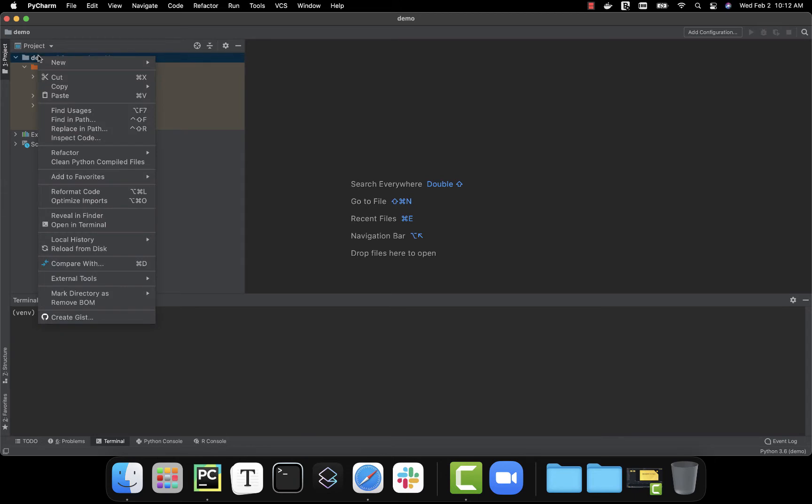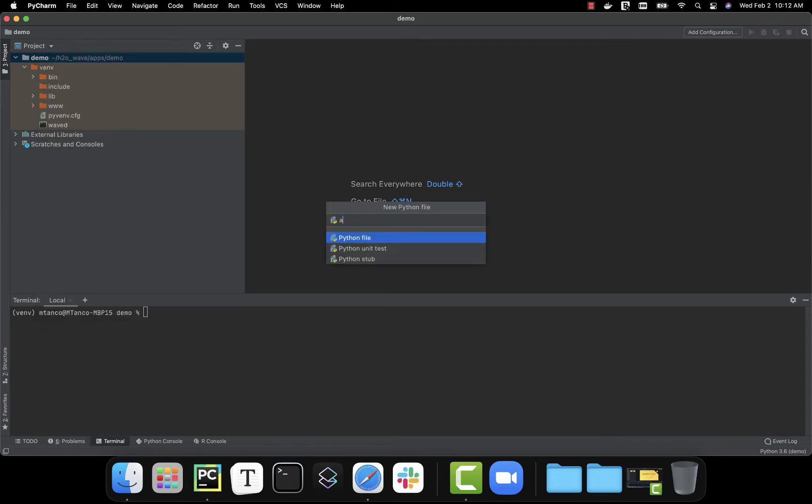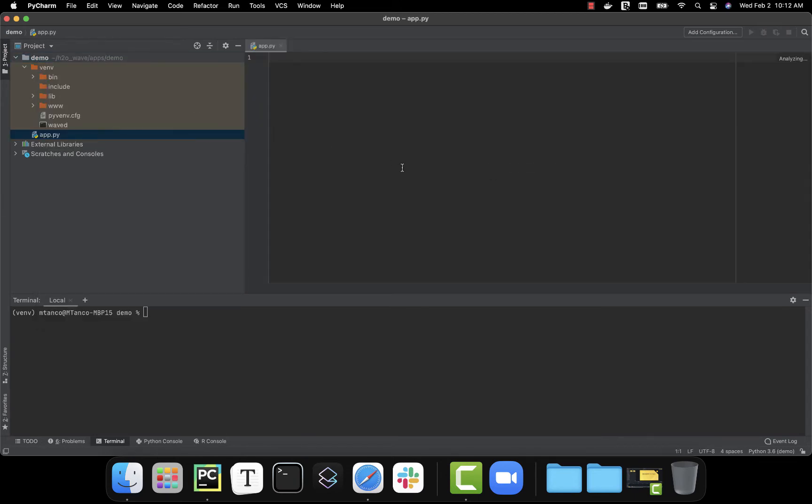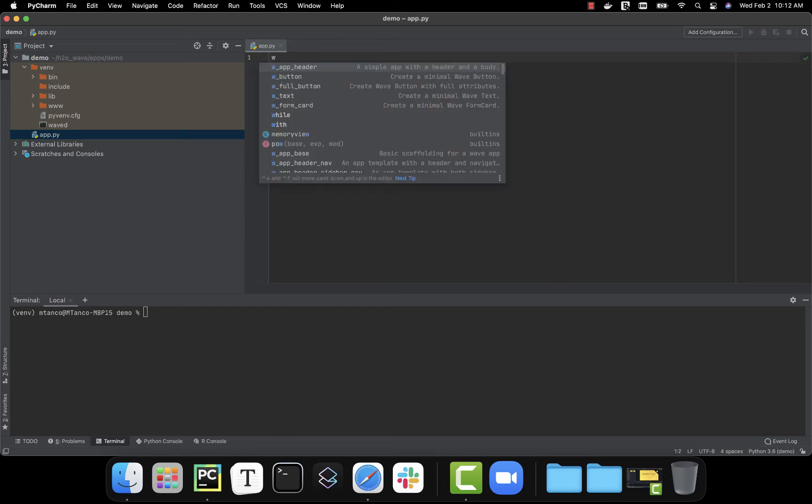Now I'm going to go ahead and create a new Python file. And to use the snippet, all I have to do is type the letter W. Now I have access to different components and cards, example apps, and all the icons I might want to use.